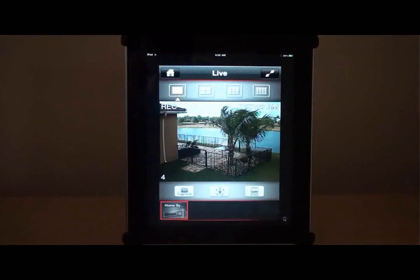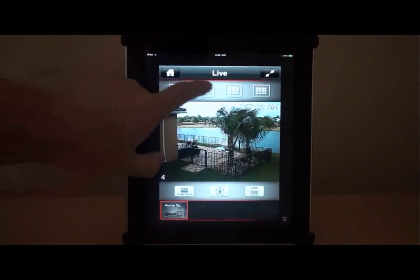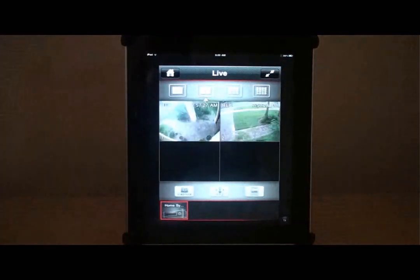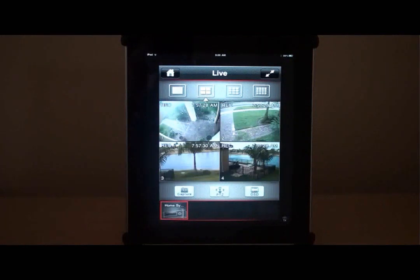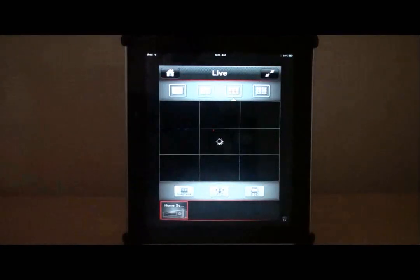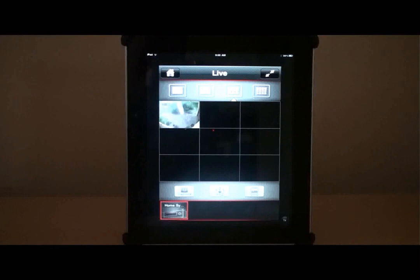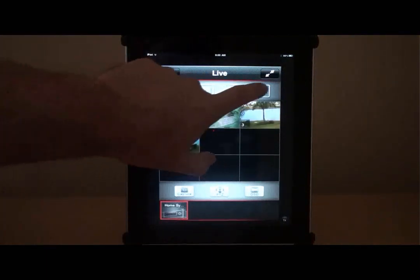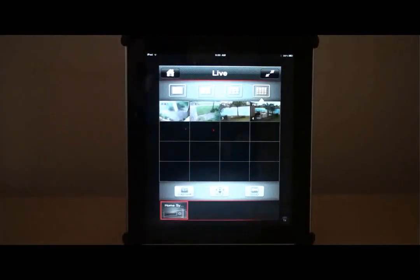We switch back to quad screen view by tapping on the quad view icon. The app also supports 9 and 16 camera view options, which can be selected by tapping on the icon seen here. Note that this is a 4 channel DVR that we are connected to, so only 4 cameras are going to be displayed.